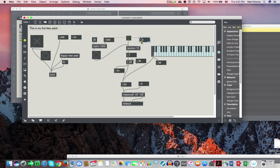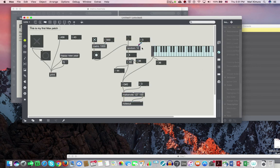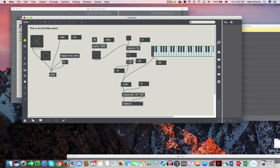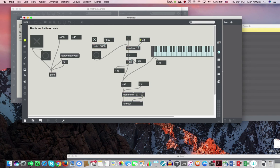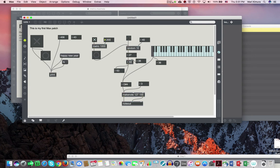So these are the notes two octaves below middle C plus ten notes, and this range is getting tiring, so I want a bigger range of random. So I can change this 10 to maybe, now 30 notes above two octaves, two octaves below middle C, or even 40 notes.